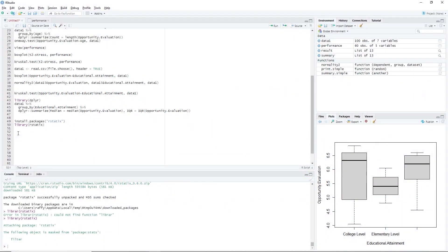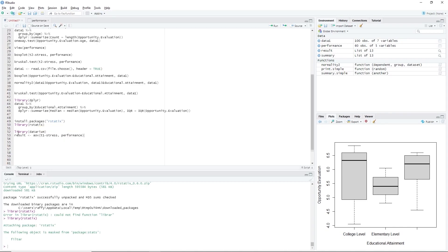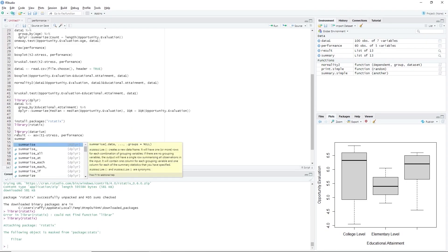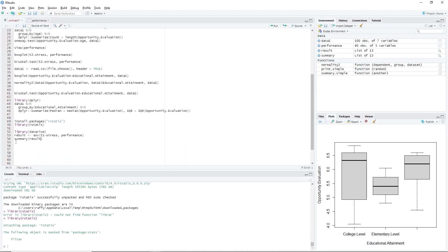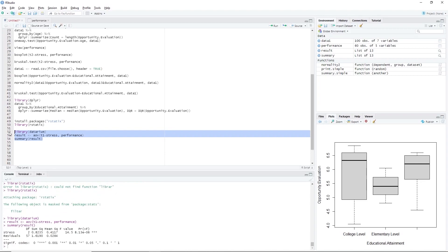In this demonstration, we will be using the result we had in the previous video. We will start with the performance dataset using the T1 and stress variables. Just to rerun the analysis, we type: result <- aov(T1 ~ stress, performance), then summary(result). Highlight the code and press Ctrl+Enter. Recall that we use the classic ANOVA to test whether at least one group is significantly different from the other. Furthermore, we rejected the null hypothesis and accepted the alternative hypothesis.